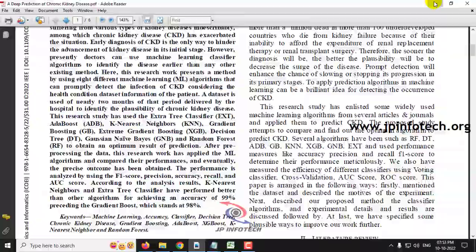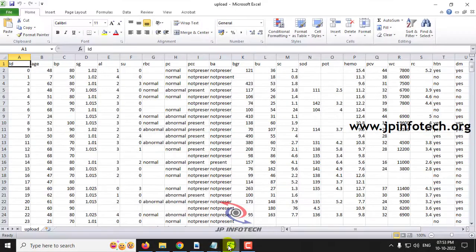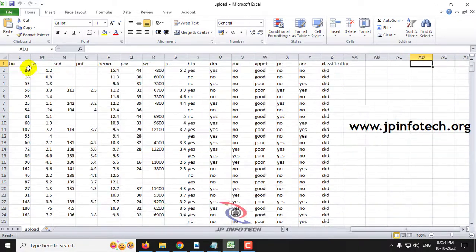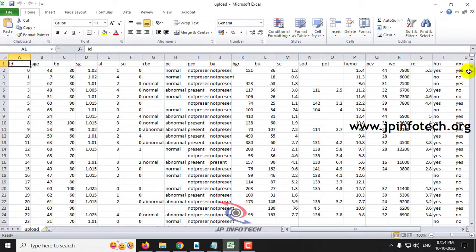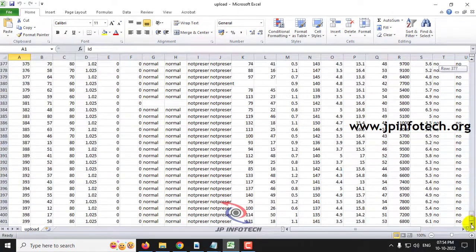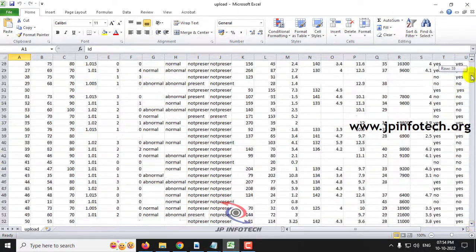Now let us see the dataset. This dataset consists of around 26 attributes including age, blood pressure, blood sugar, albumin, blood glucose, and other clinical parameters. You can see this dataset here. This is the dataset that we are going to use to train the model.